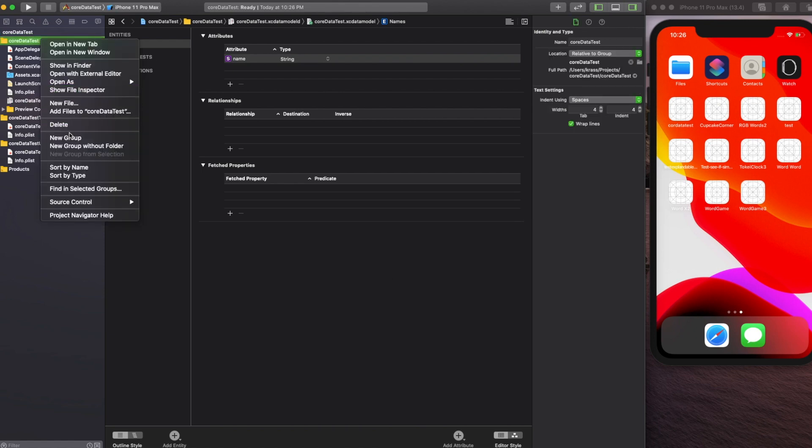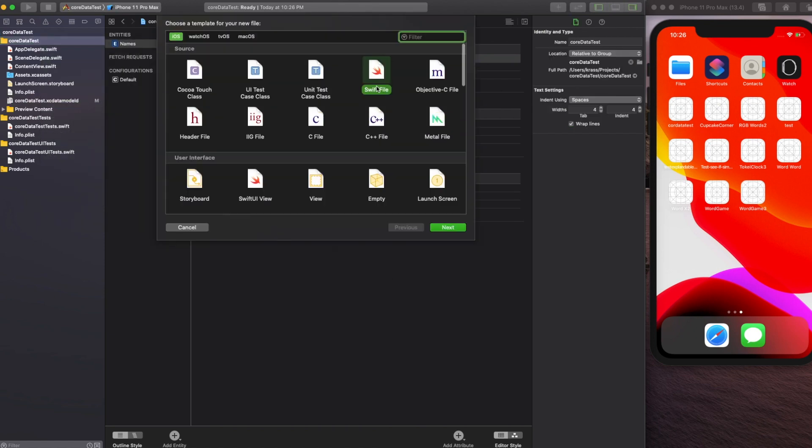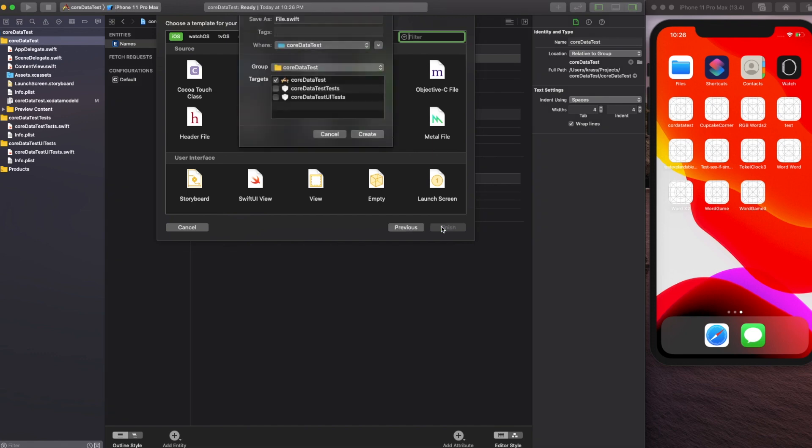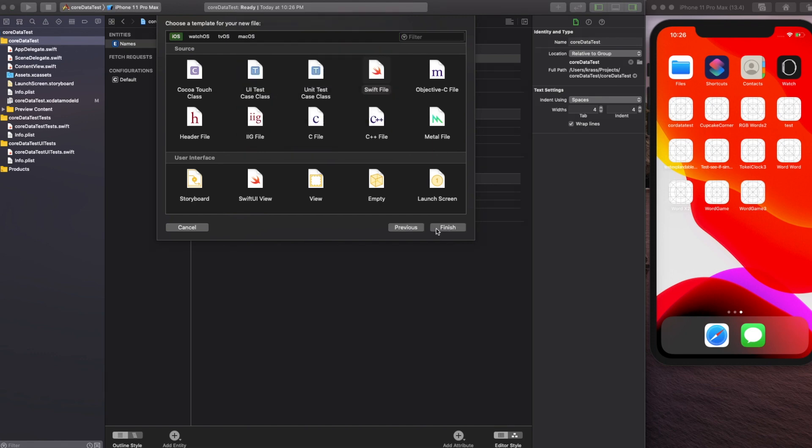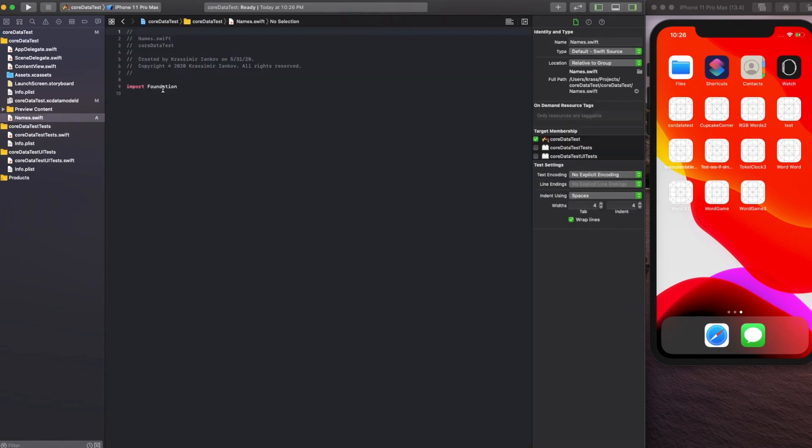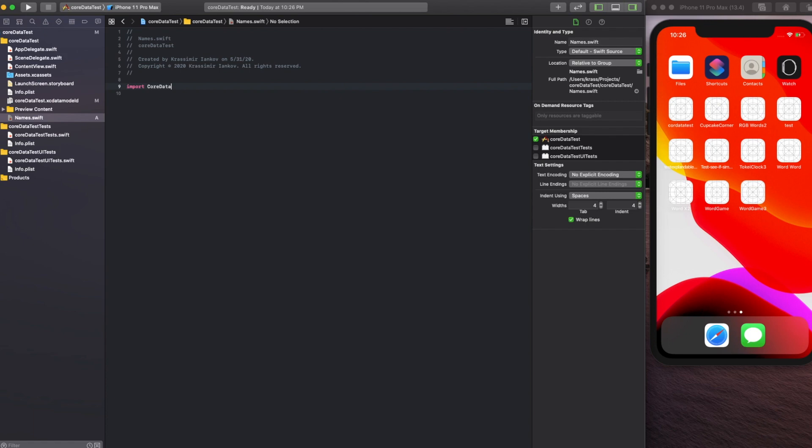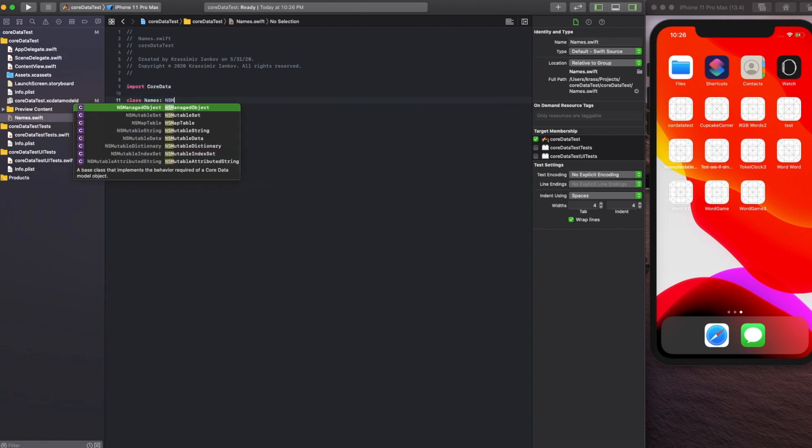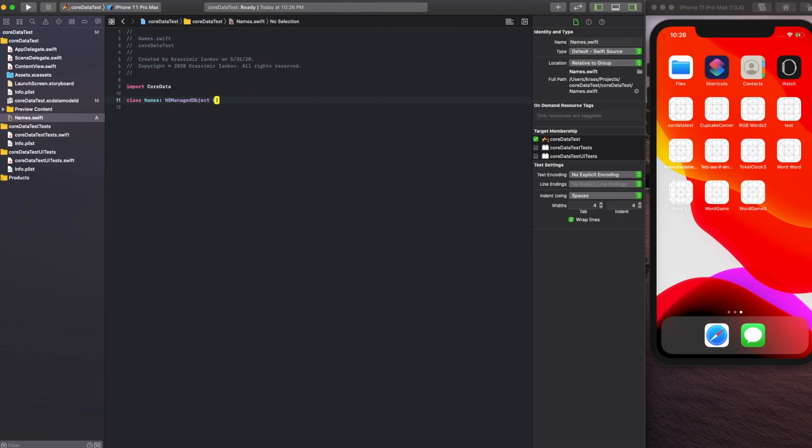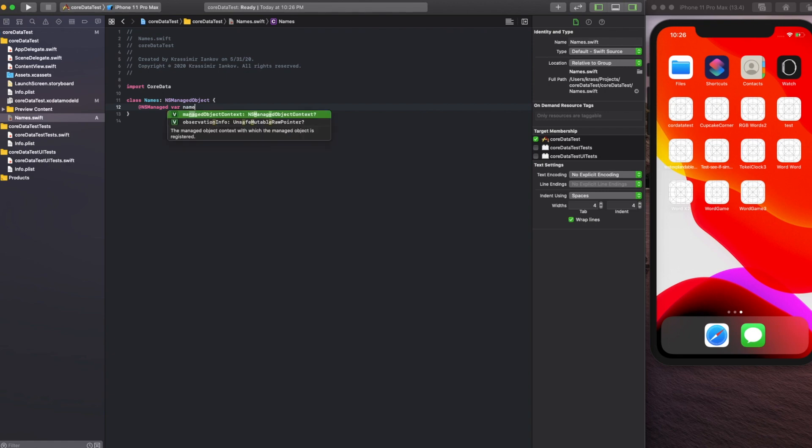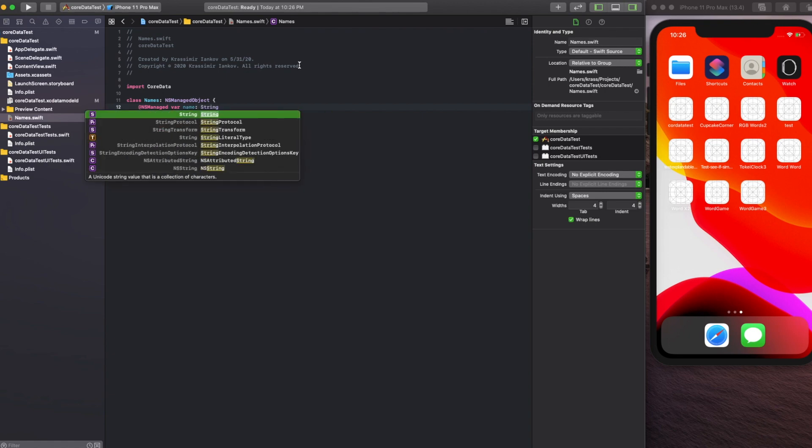Then we're going to create a new file for the class and call it Names. Here we're going to use Core Data, make sure you import it. Create a class called Names and it's an NSManagedObject. Within it we'll create our variable called name which corresponds to the data model that we just created.